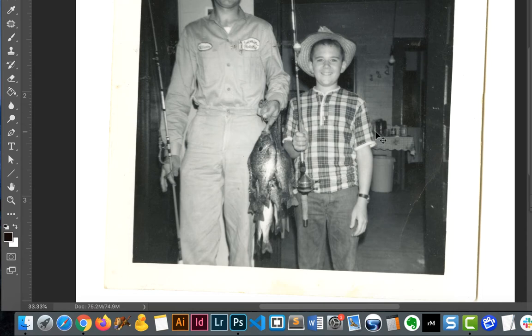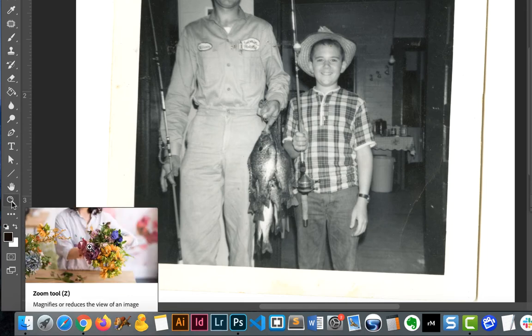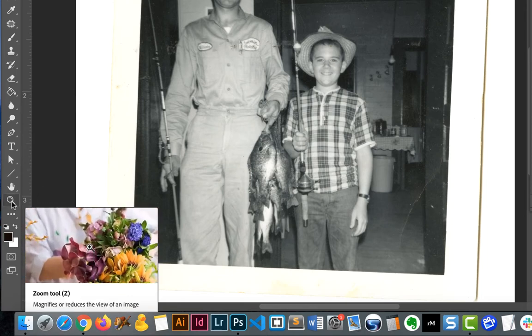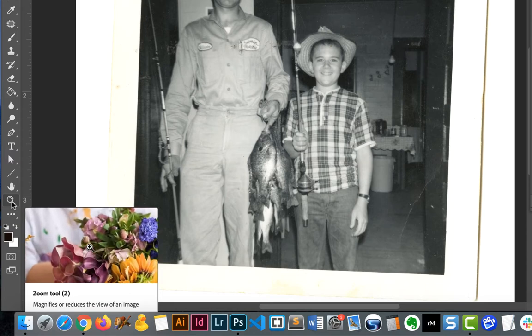The other cool thing is we do have the option here to zoom in. You may also see a magnifying glass — that zoom tool will basically allow us to zoom.